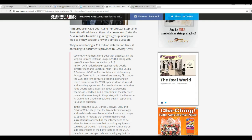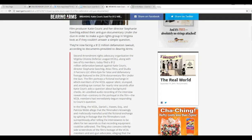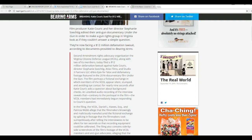Second Amendment Rights Advocacy Organization, the Virginia Citizens Defense League, along with two of its members, today filed a $12 million defamation lawsuit against Katie Couric, director Stephanie Siltig, Atlas Films, and Studio 3 Partners LLC for false and defamatory footage featured in its 2016 documentary, Under the Gun.